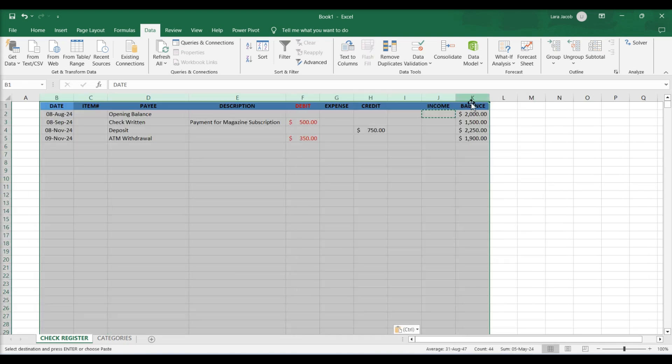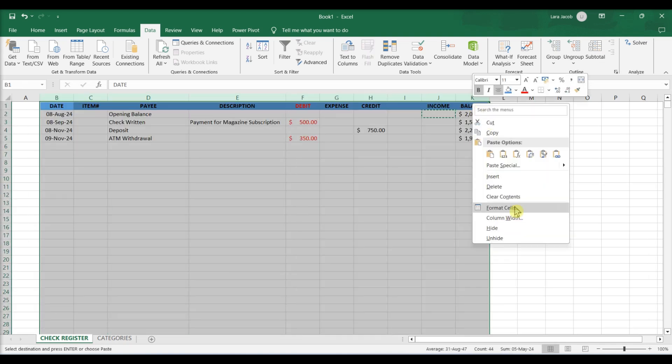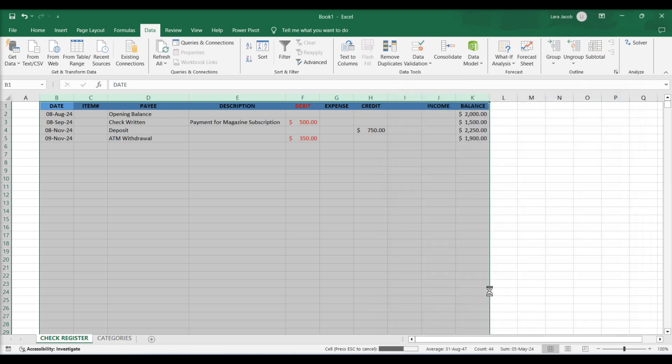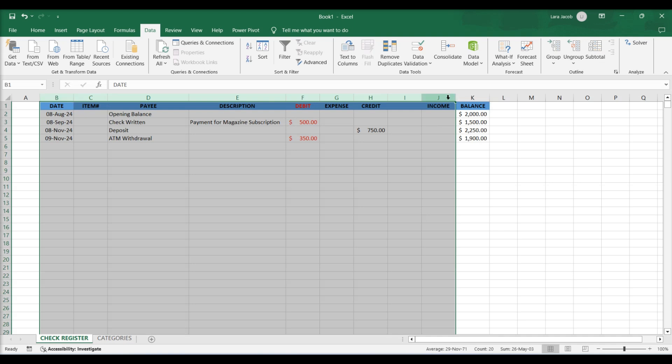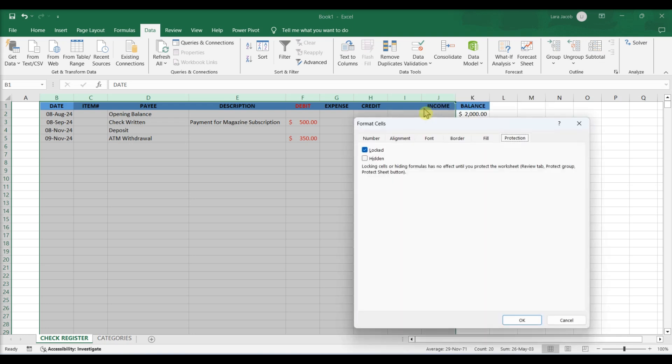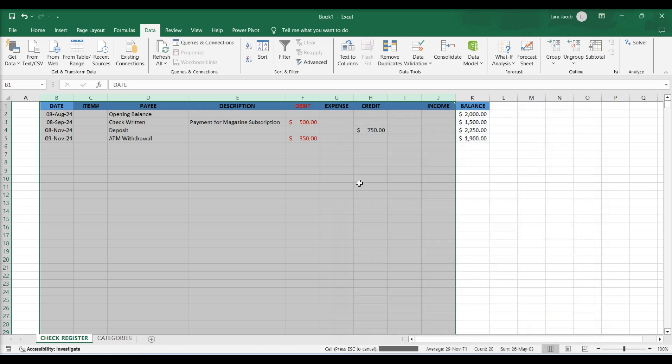Lock the cells with formulas and protect the worksheet. Unlock cells. By default, once a worksheet is protected, all of the cells become locked. Select cells except the last column, K. Right-click. Select Format cells. Click the Protection tab. Uncheck the box that says Locked and click OK.